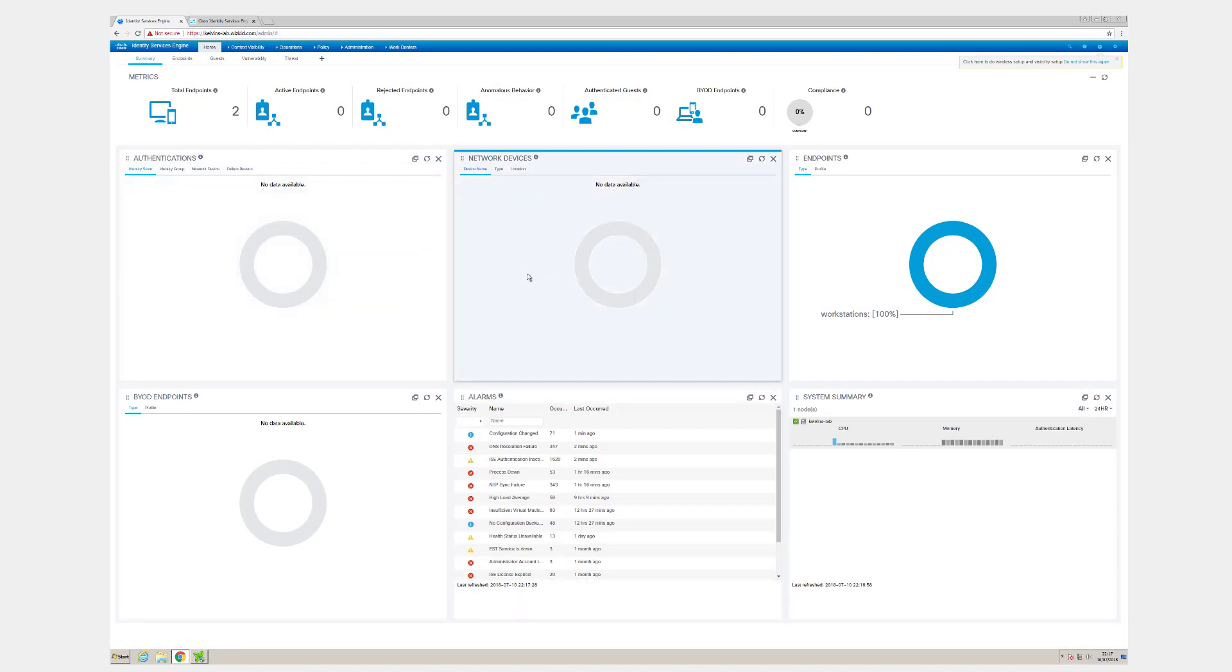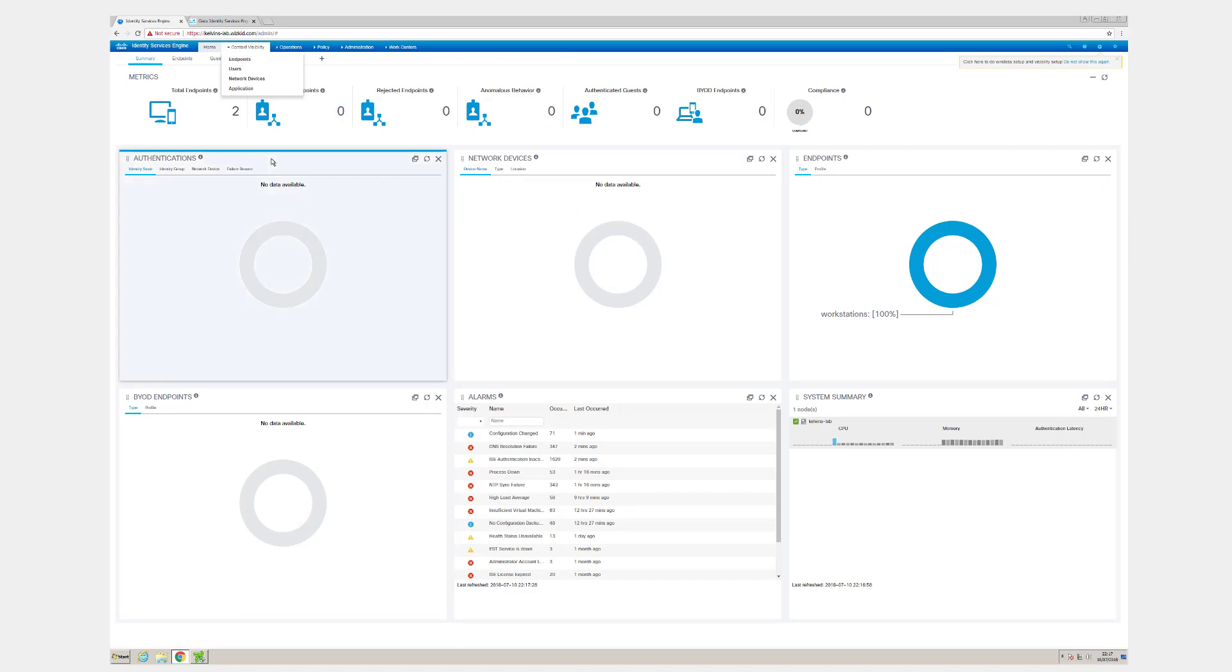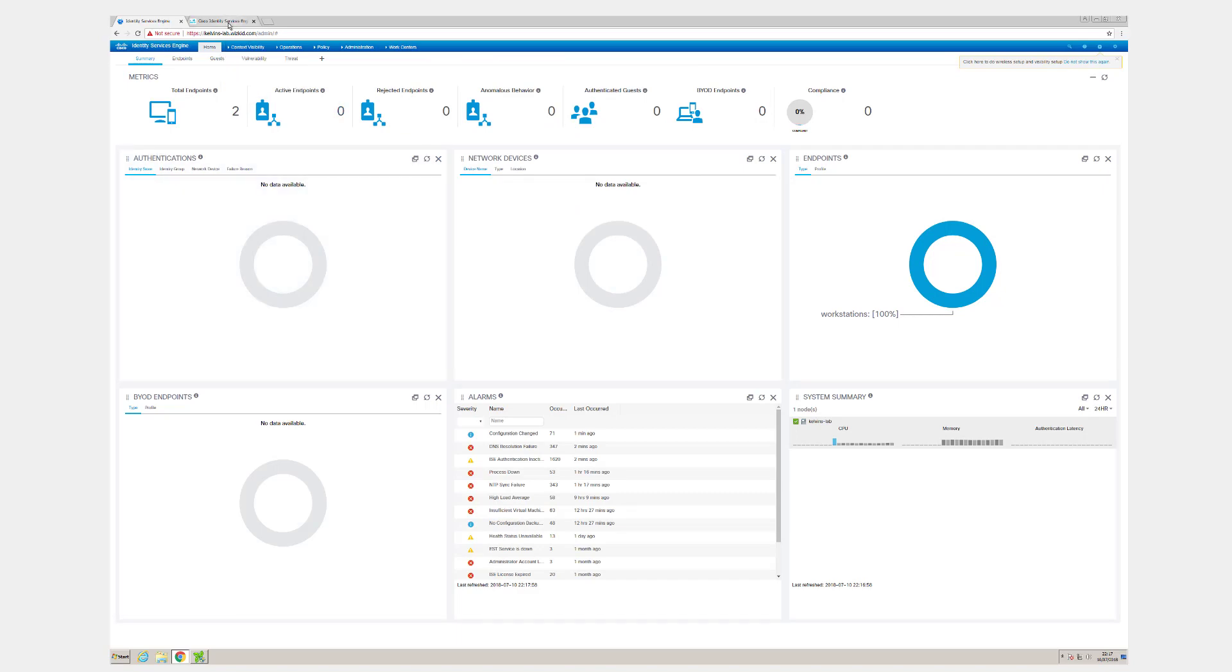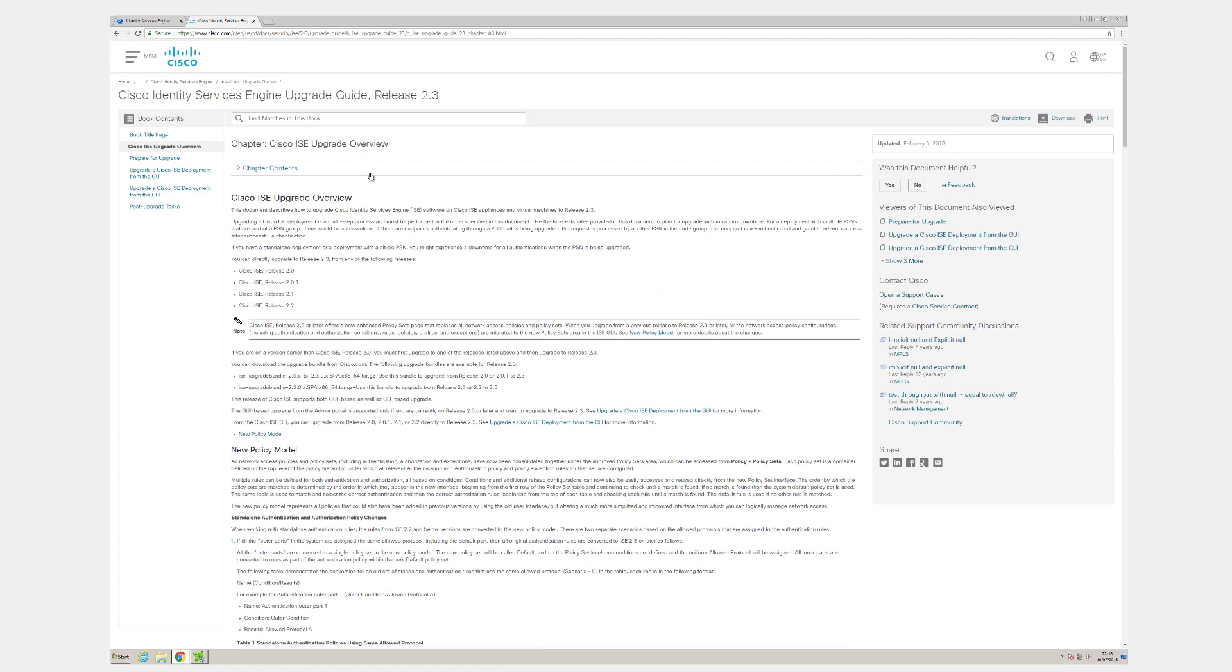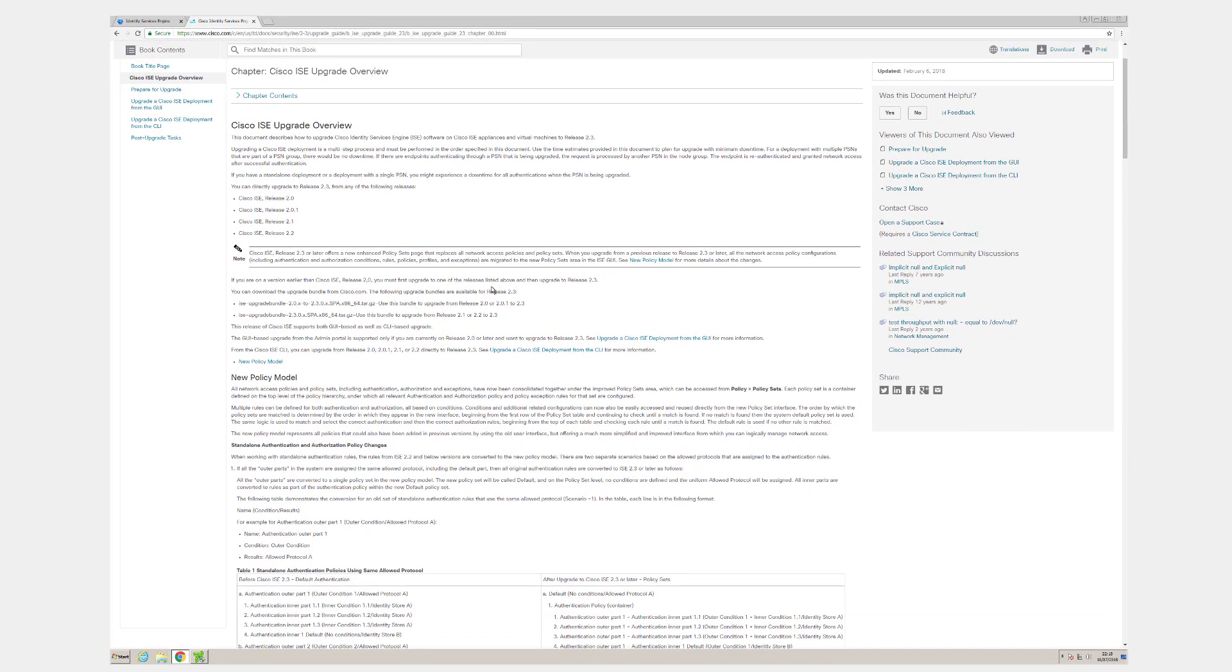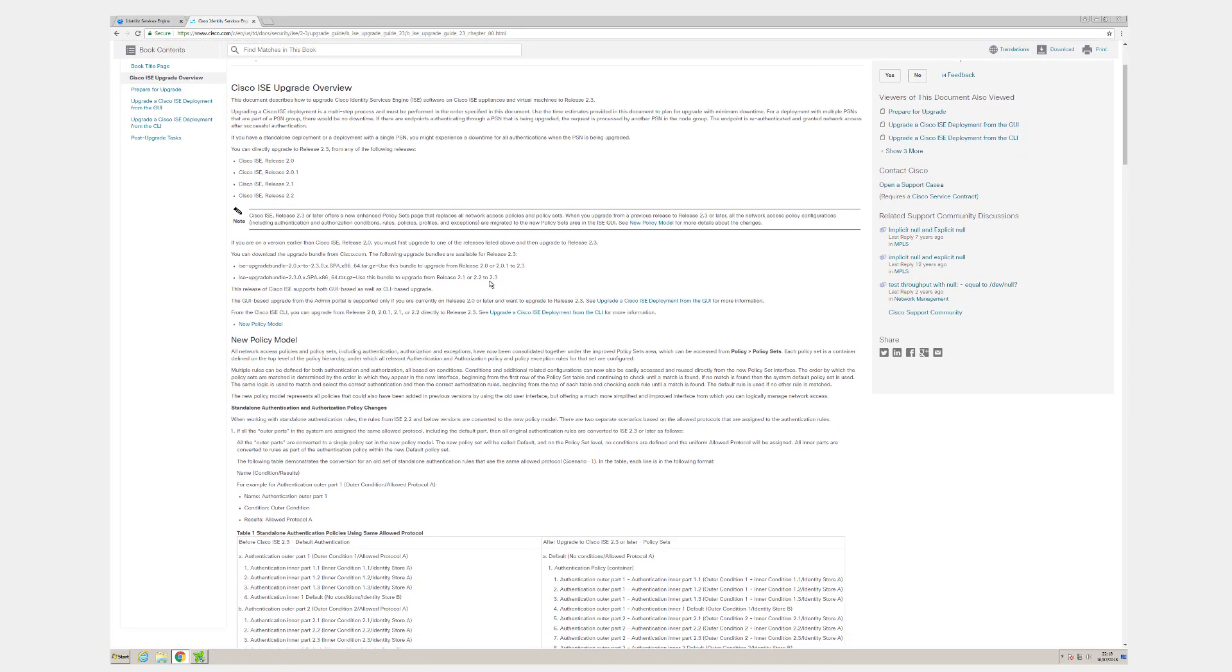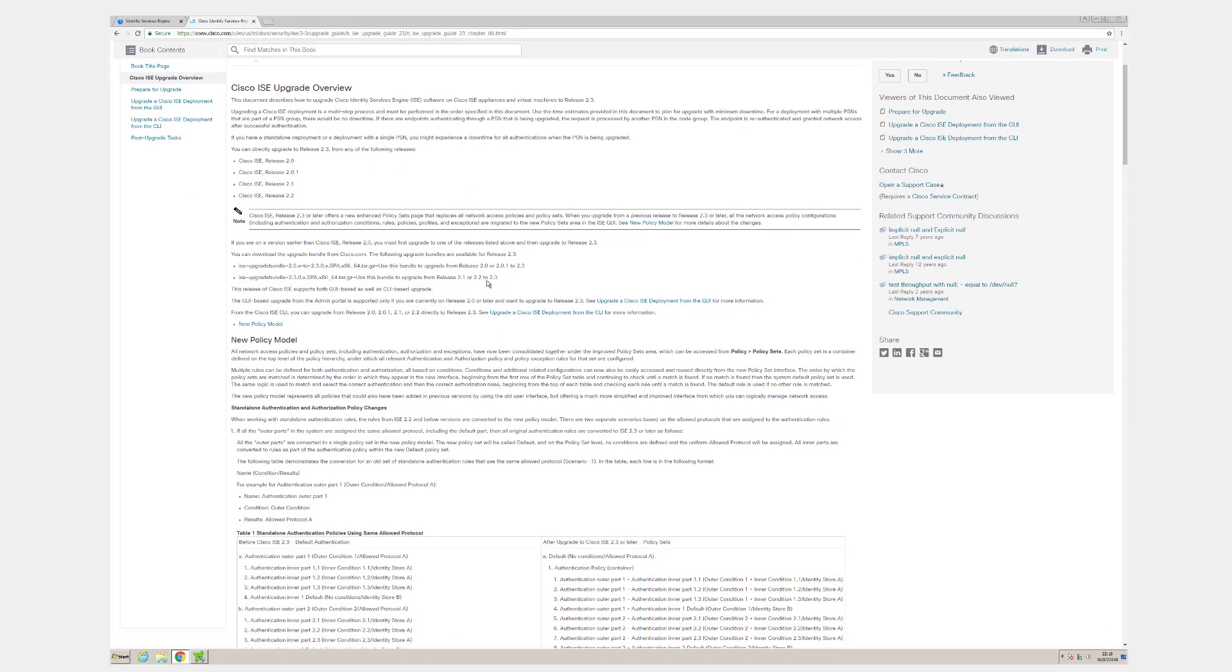Before we get started with the upgrade process, there's just a few things to know for those that are actually following along. I've pulled up the upgrade guide here for 2.3, similar to any versions 2.0 all the way up to 2.3. If you upgrade into 2.4, it's a similar process in that it's a single upgrade path, so you don't have to upgrade to different versions before you get to 2.4.